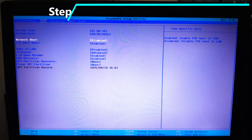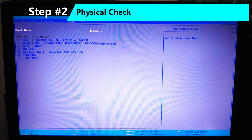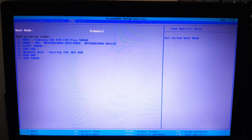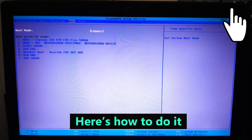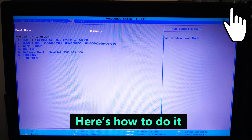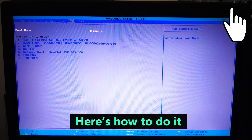If your SSD doesn't show up in BIOS, power off your system, unplug and reseat the SSD. For desktops, check the SATA and power cables. For laptops with M.2 drives, carefully remove and reinsert the SSD. Sometimes it's just a loose connection.